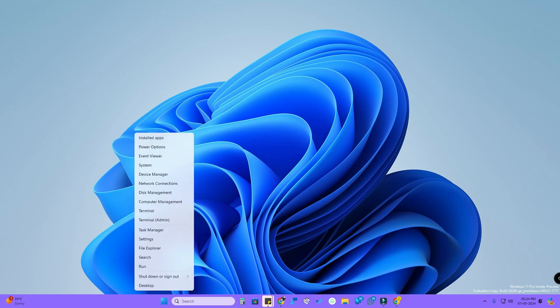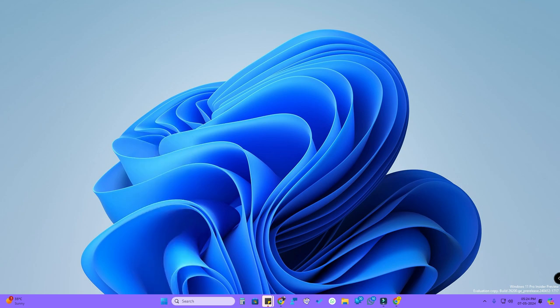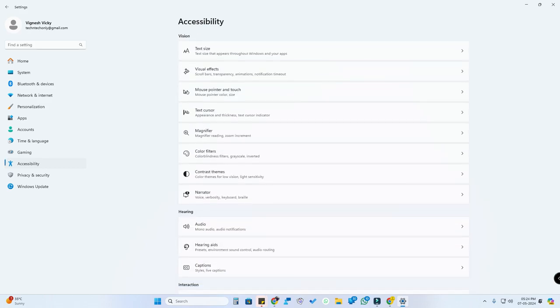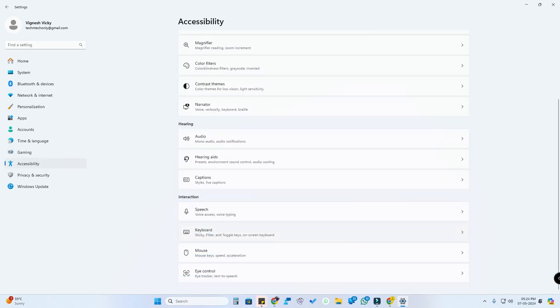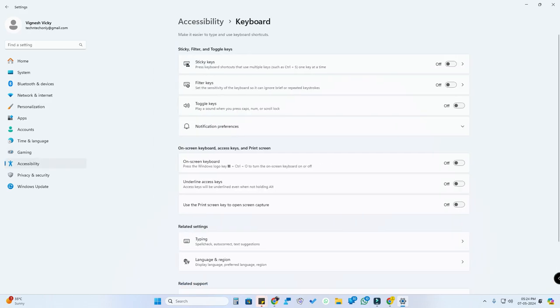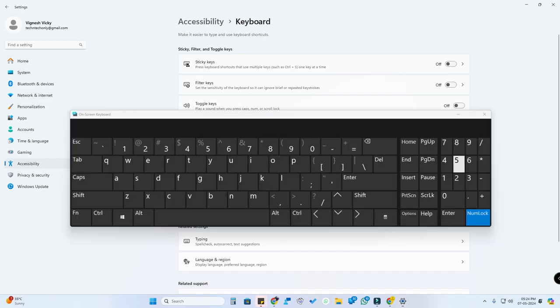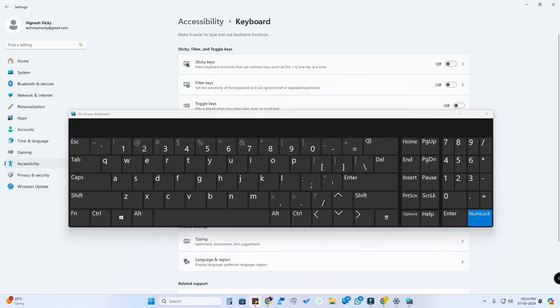Go to the Settings option in Windows Settings, then click on Accessibility, and then click on Keyboard. Here you'll find the On-screen Keyboard option — just enable it, and you'll be able to see the on-screen keyboard appear.